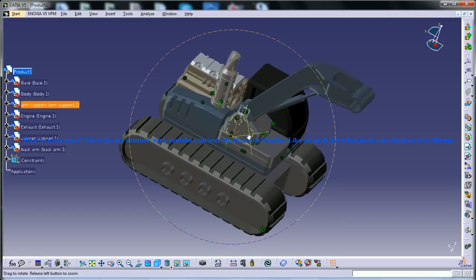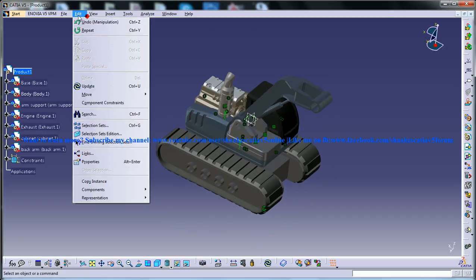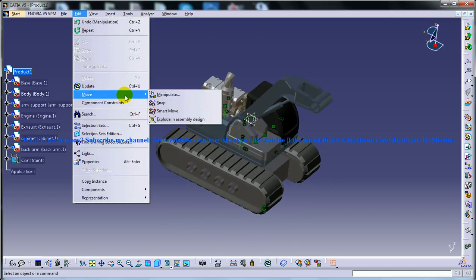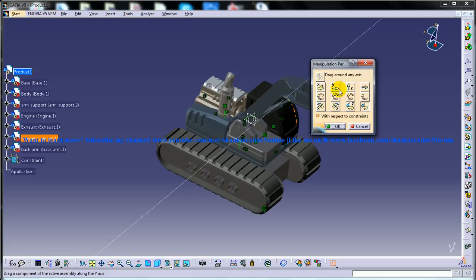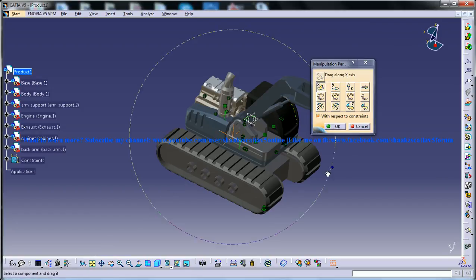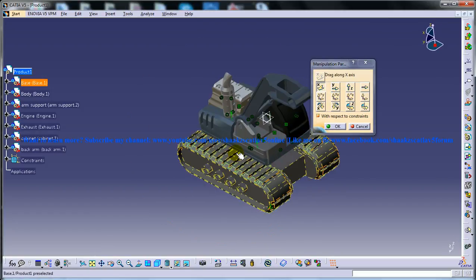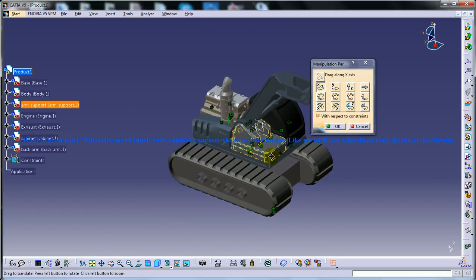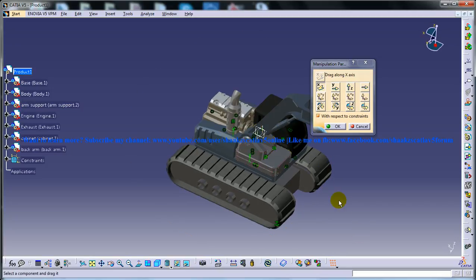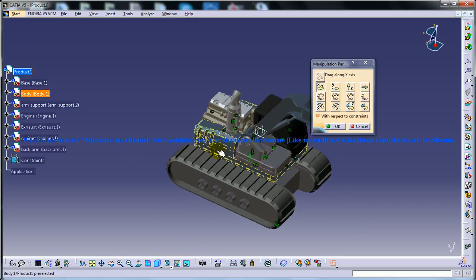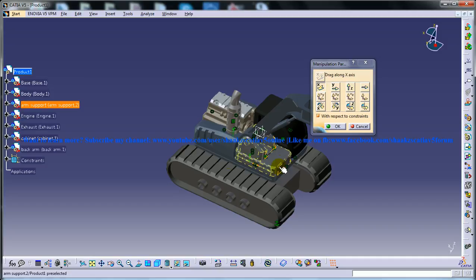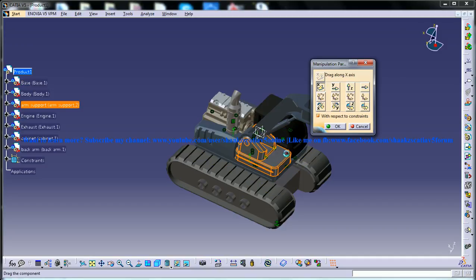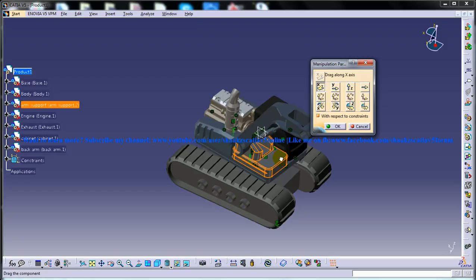Sometimes what you can do while in the assembly is you can check the degrees of freedom. Here I am going to move manipulate and I am going to try to rotate it and make sure that the product has the correct degrees of freedom or it is properly constrained. I am going to x-axis and I am just giving a rotation here and see what happens.